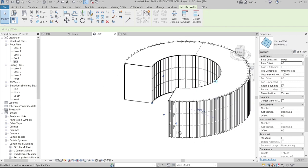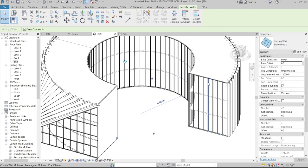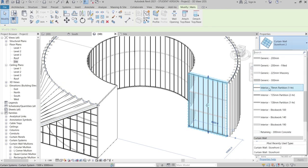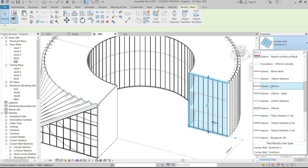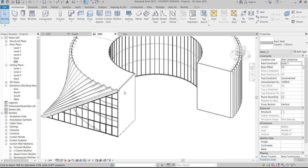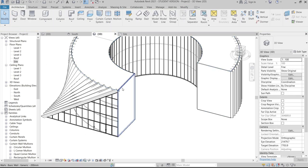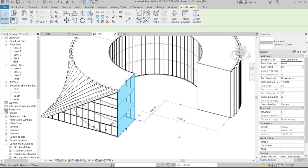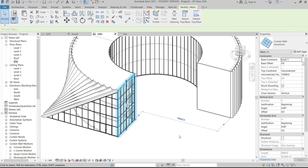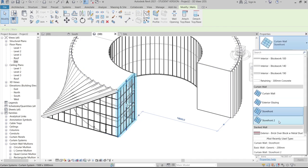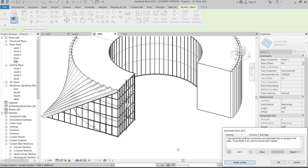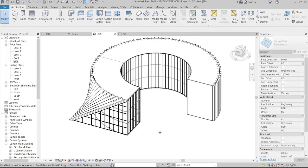The basic wall is changed back to a generic 200mm wall for one segment. The other wall is changed to Storefront 2. Delete the grid lines. Now the walls are properly configured.